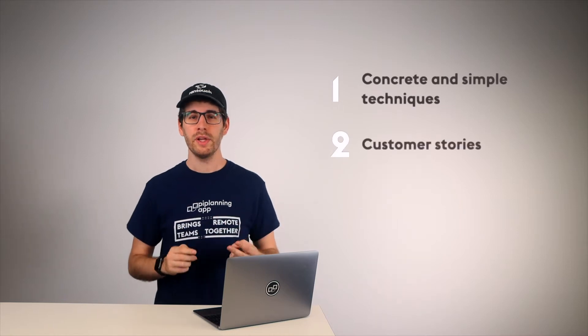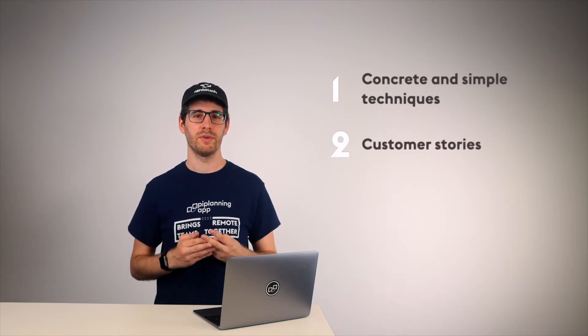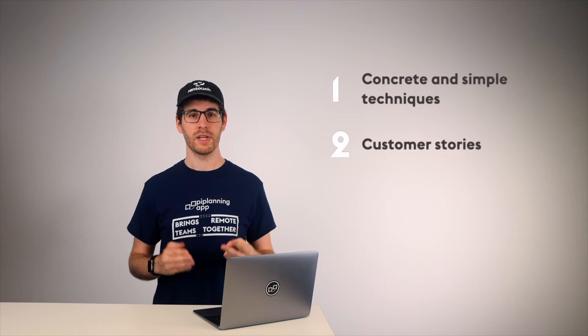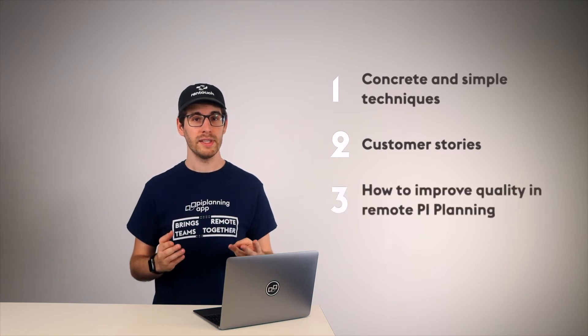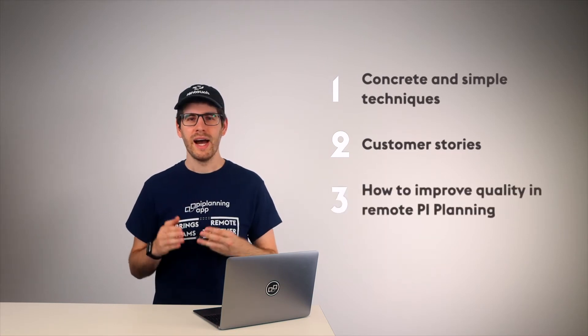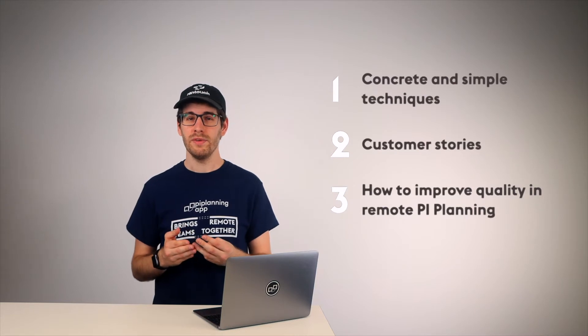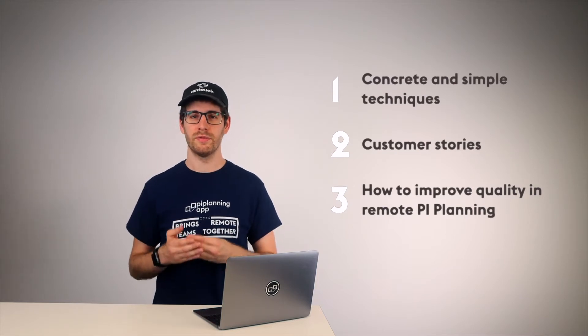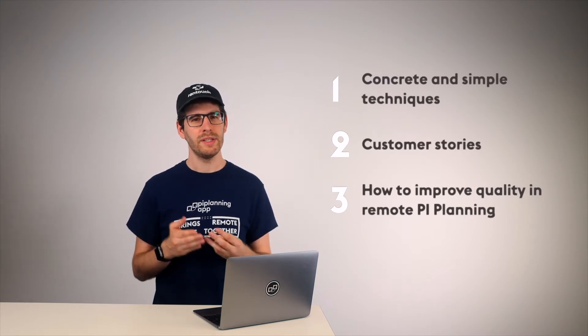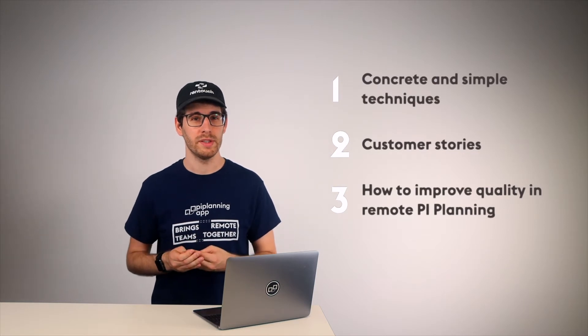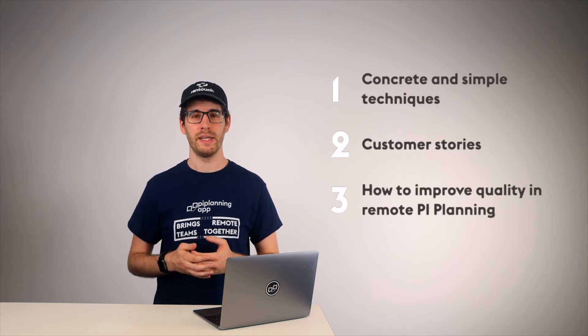Number two, you will hear real-life customer stories and experiences. And number three, last but not least, you will also see how the PI Planning app can relieve you of much of the stress of remote PI Planning and how it improves the overall quality of your remote PI Planning event.